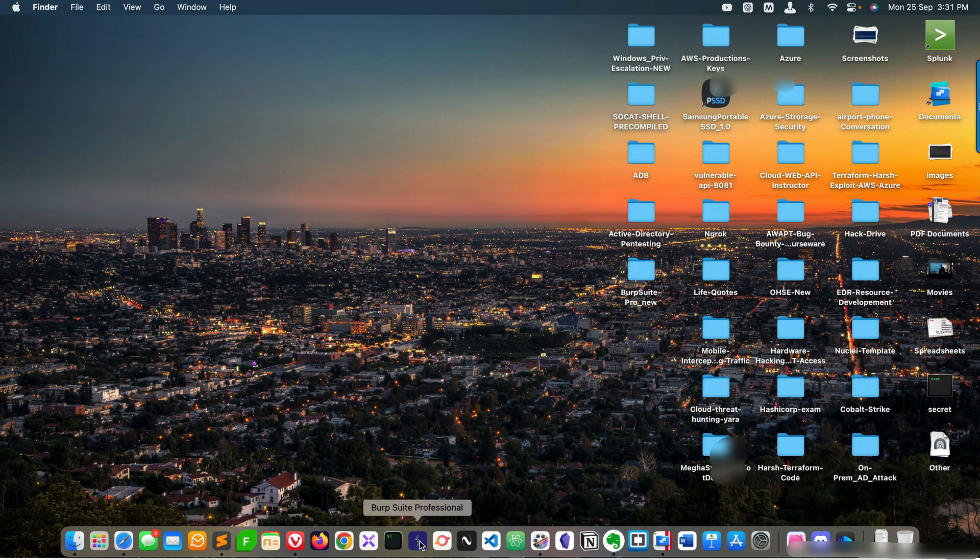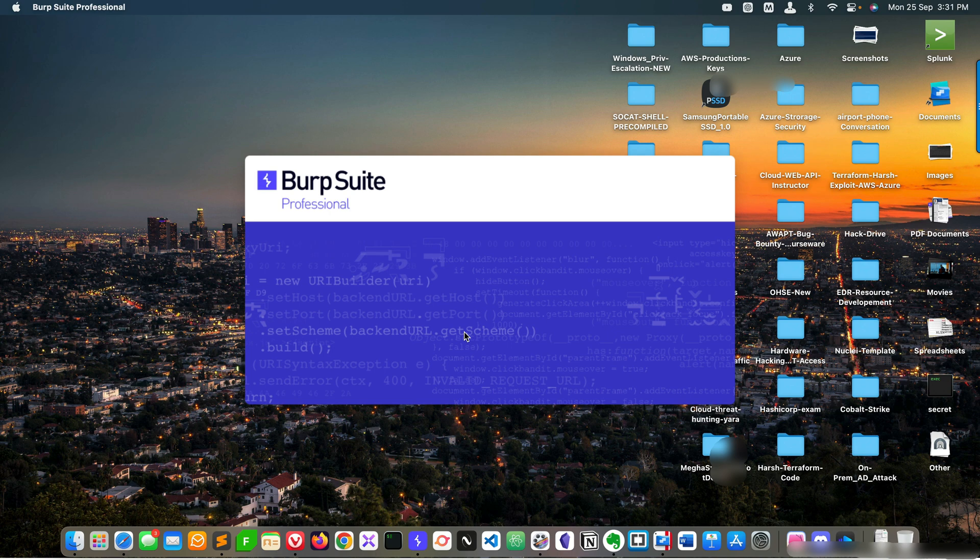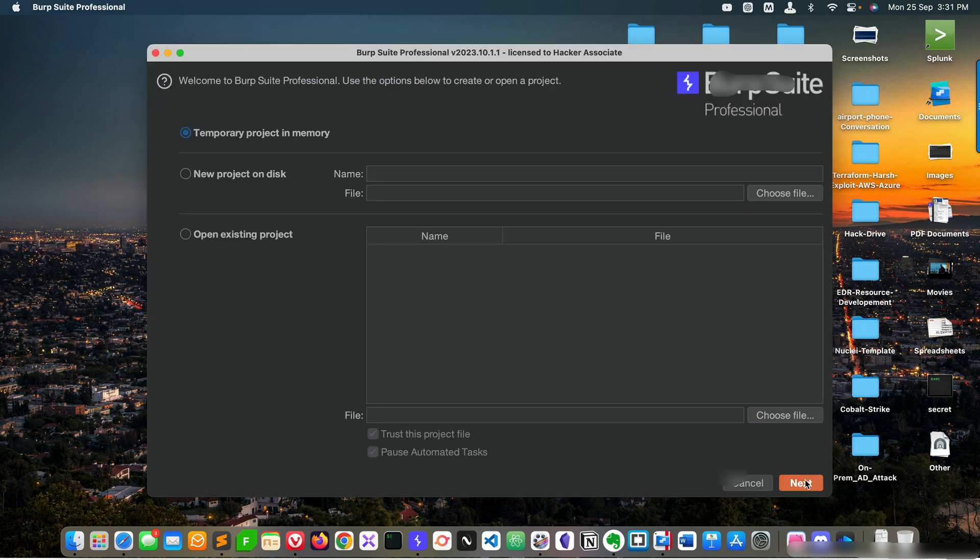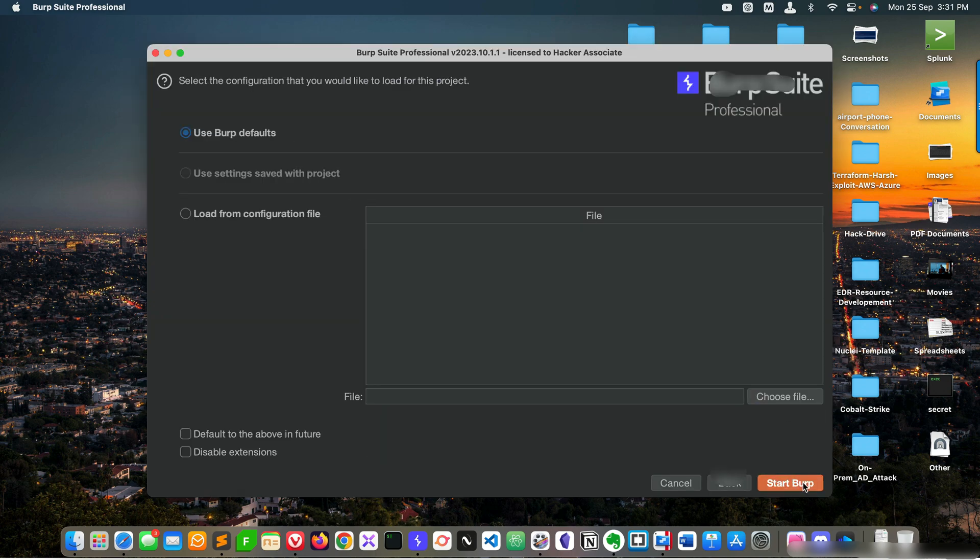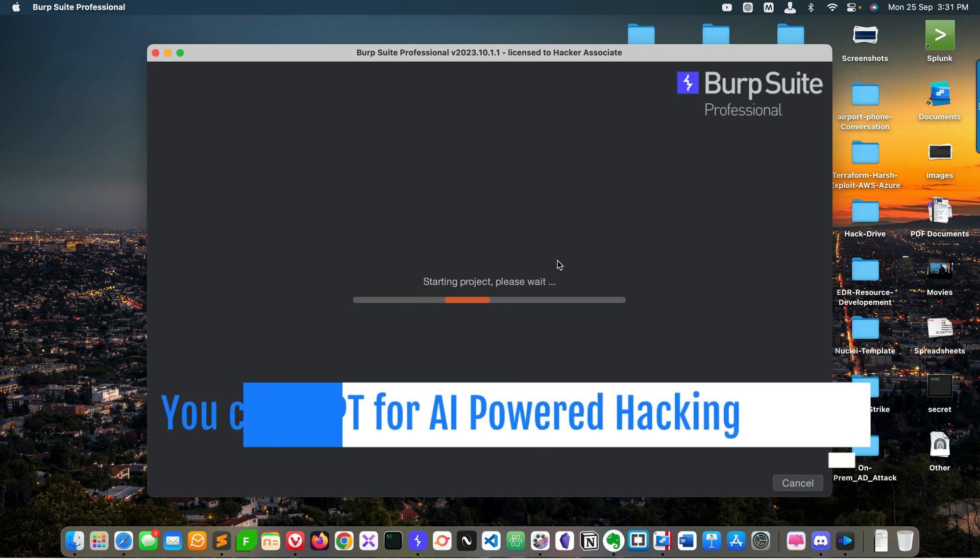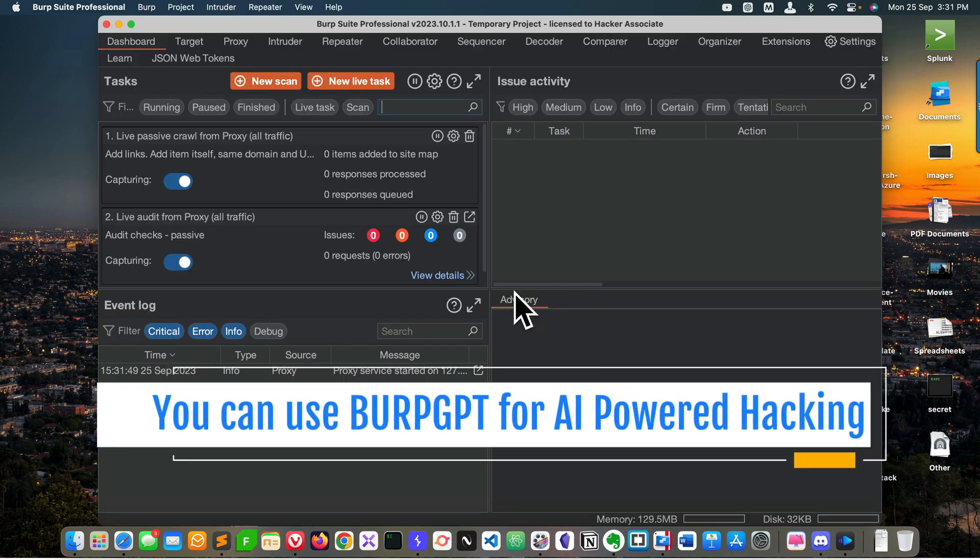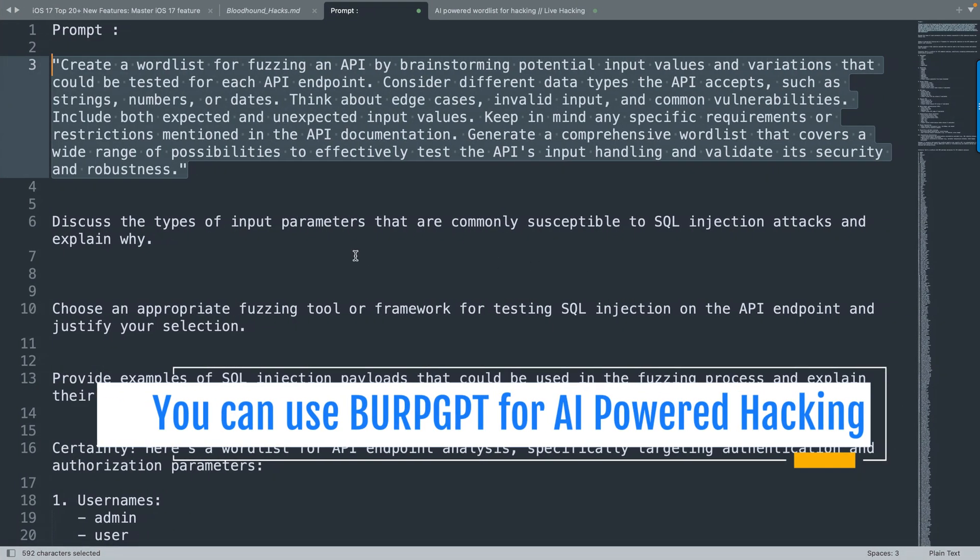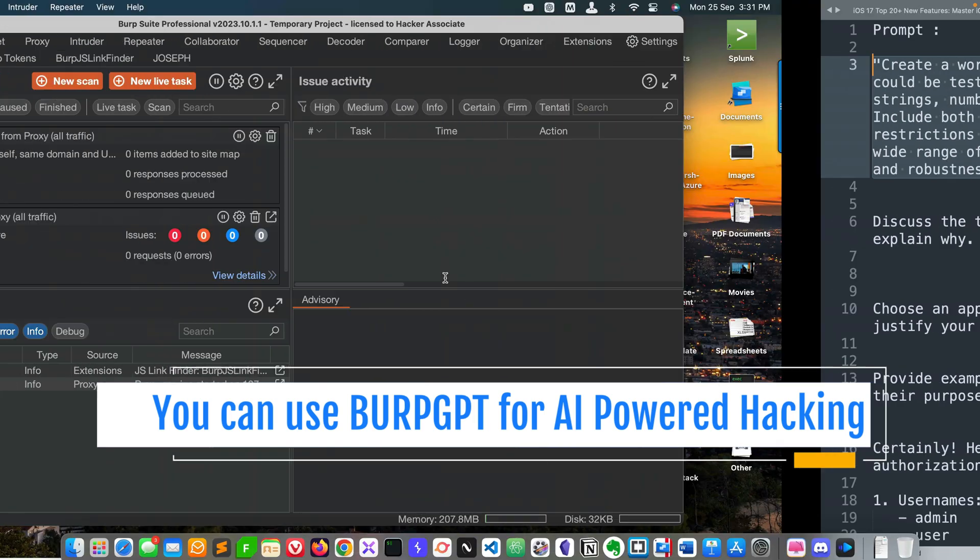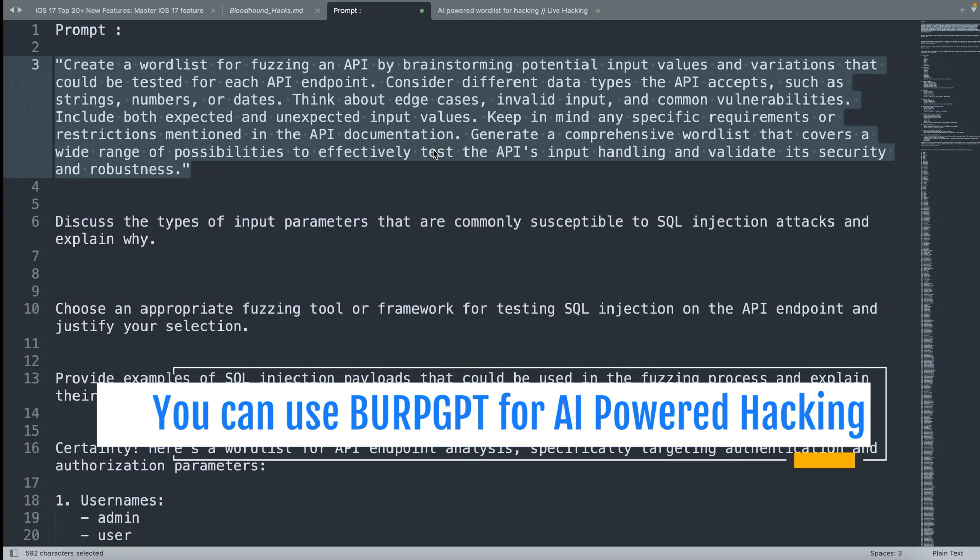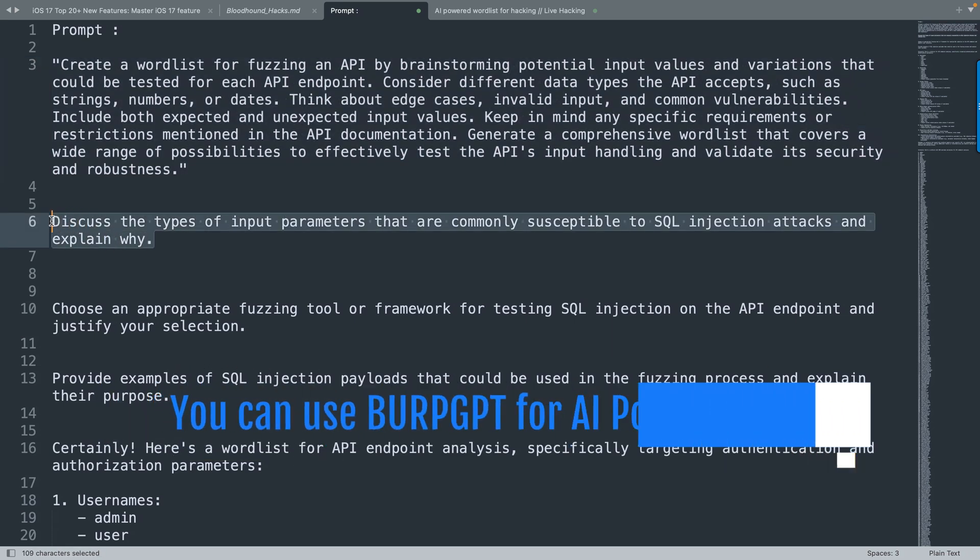In my case, I'm also using Burp Suite Professional and Burp GPT. I'll record a separate video on this area - how to use Burp GPT and how to add that API. Stay tuned with me. By the time it's starting, let me show you another practical part.